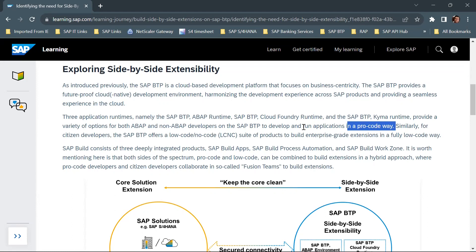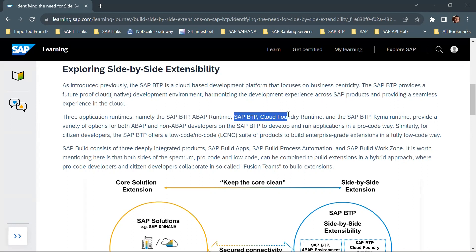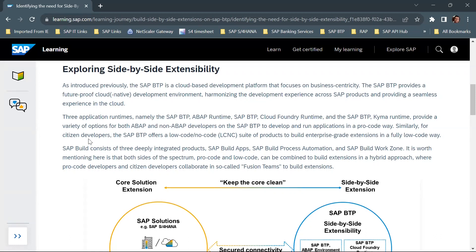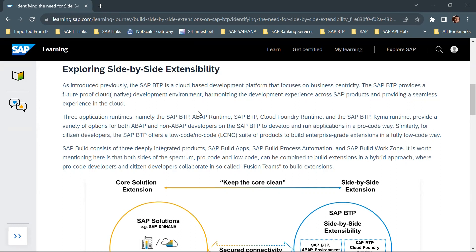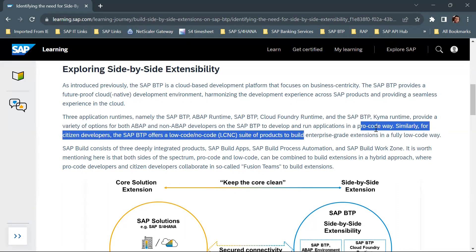These runtimes provide a variety of options for both ABAP and non-ABAP developers on SAP BTP to develop and run applications in a pro-code way. Developers can write code and create applications using the SAP BTP ABAP Runtime, the Cloud Foundry Runtime, or the Kyma Runtime. For citizen developers — those who don't write code extensively and primarily work with low-code or no-code tools — SAP BTP offers a low-code/no-code suite of products to build enterprise-grade extensions.